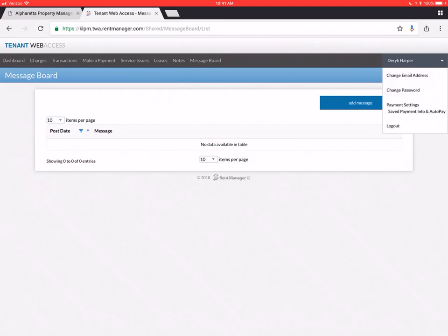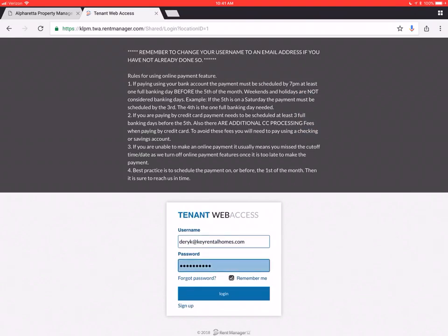Or log out. So that's basically it for this little tutorial here. We're going to go ahead and log out. And we are done. So we hope you enjoy this and find it useful. Again if you have any questions you can always email us. Or just send us a message from your tenant web access. Thanks again.